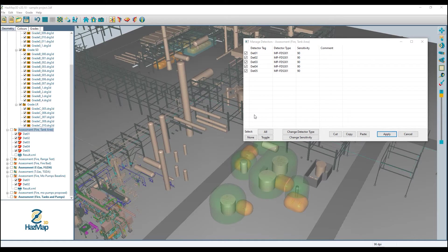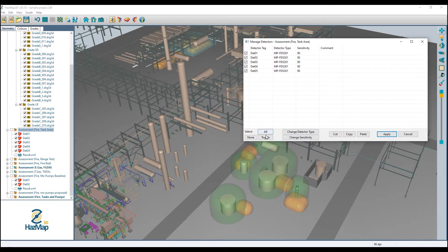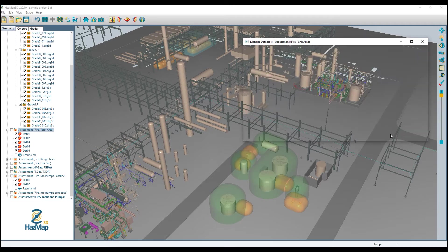In addition to letting us make bulk edits of flame detector types and sensitivities, the image detector screen also lets us cut, copy, and paste detectors between assessments. I can select all of the detectors, or just one or two, and say cut — and they have disappeared — and apply.